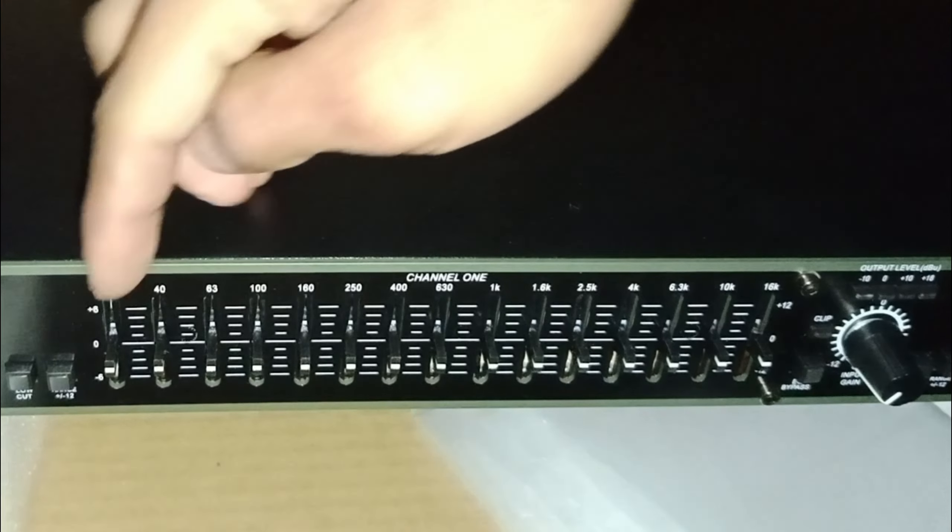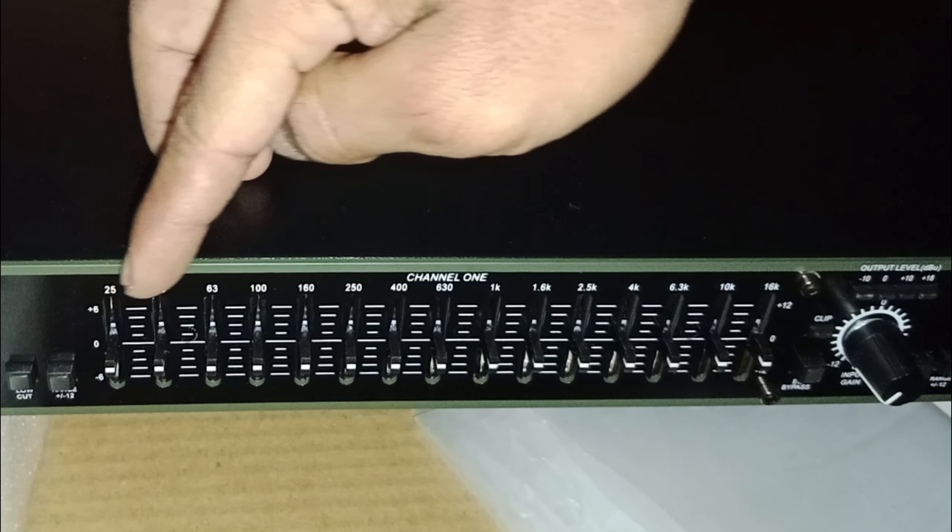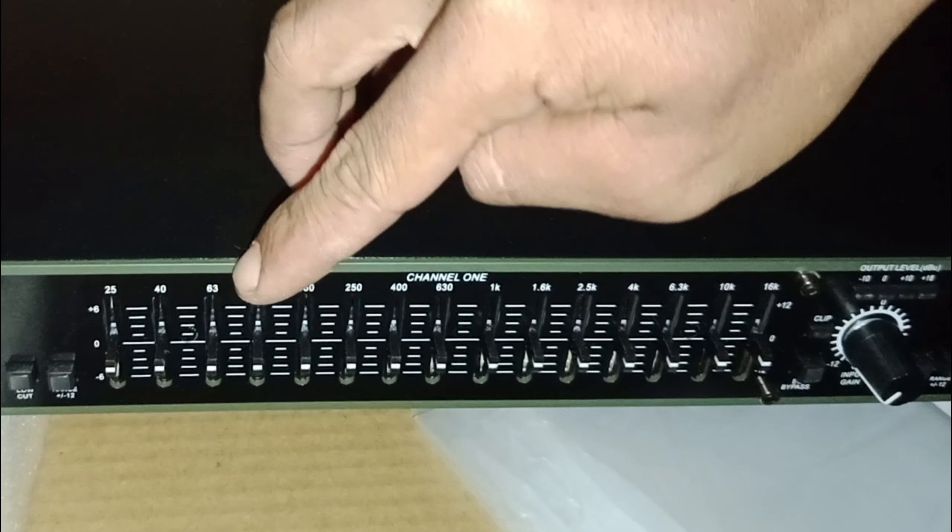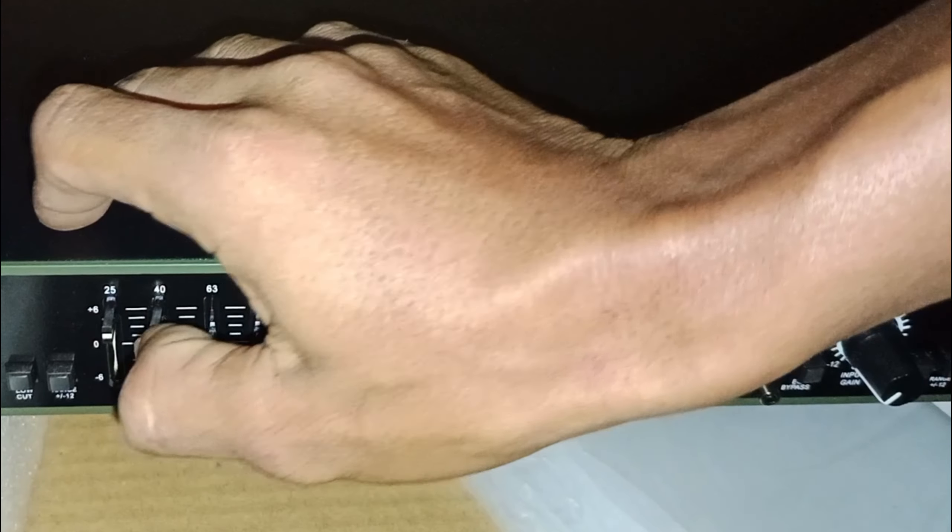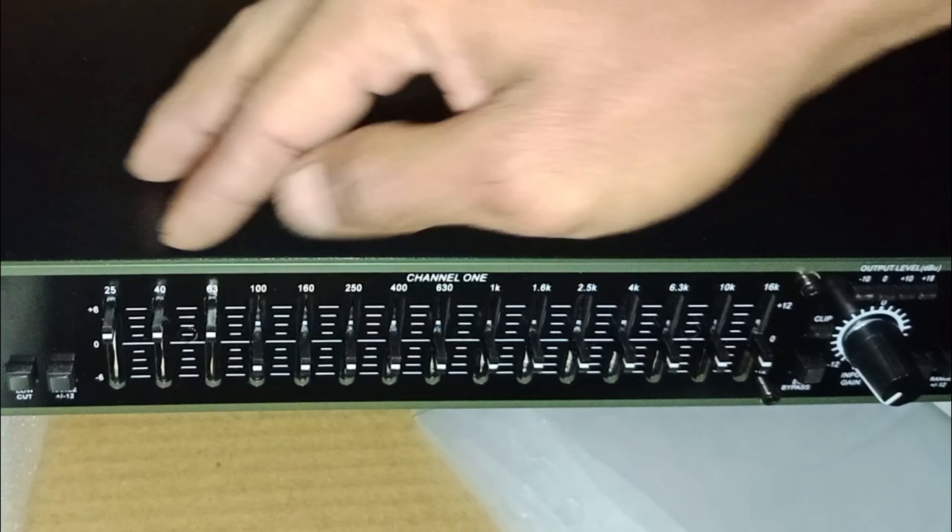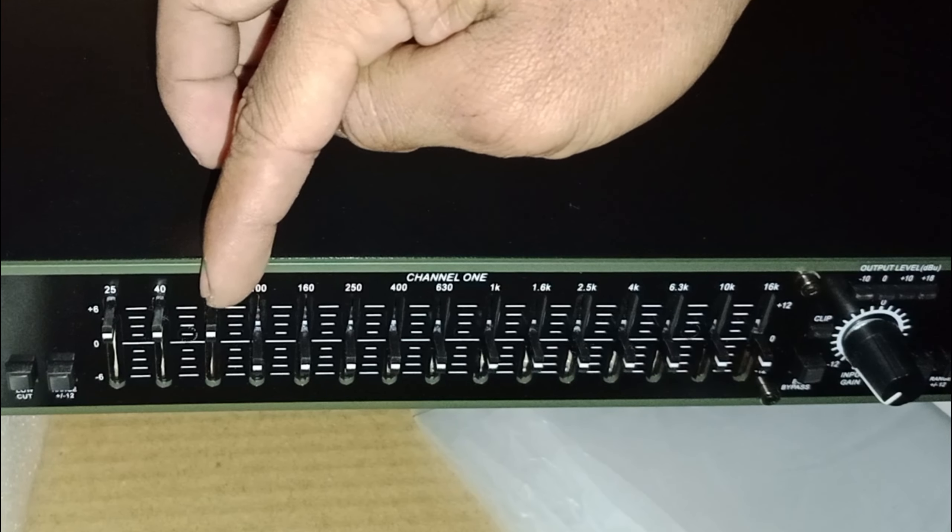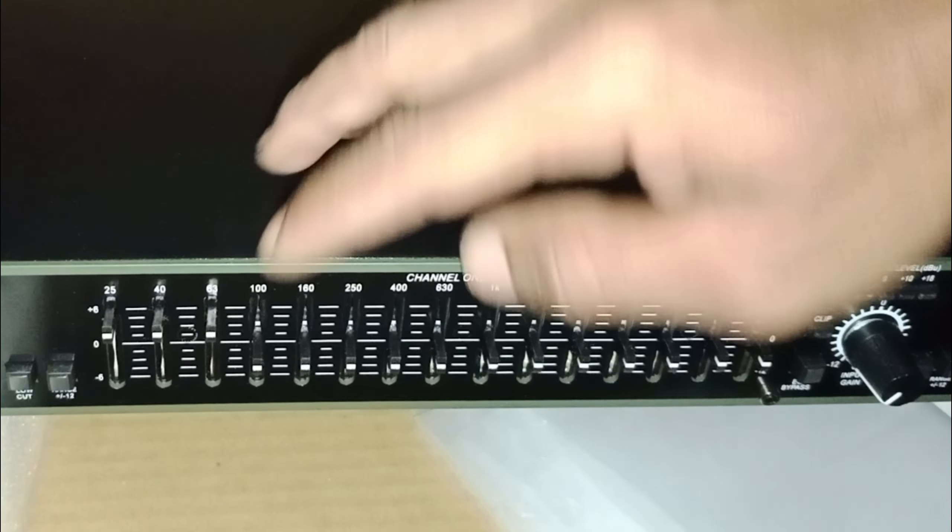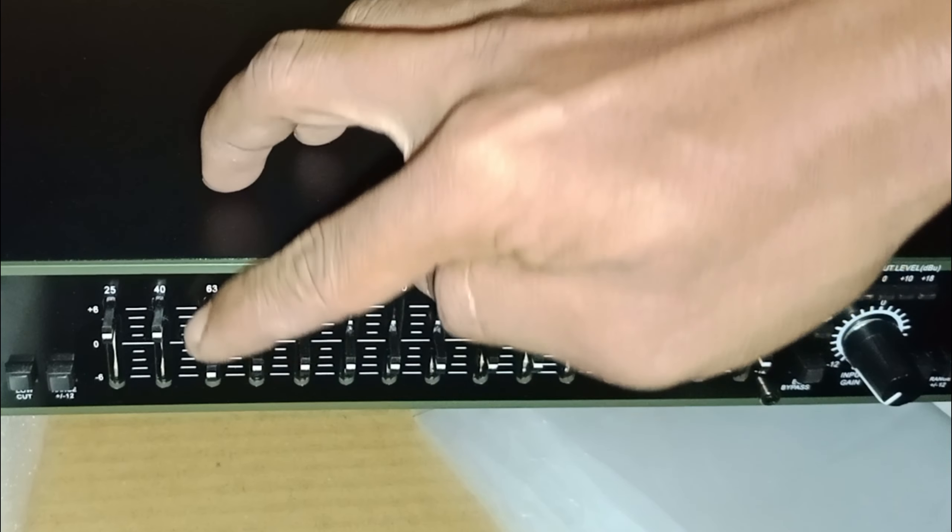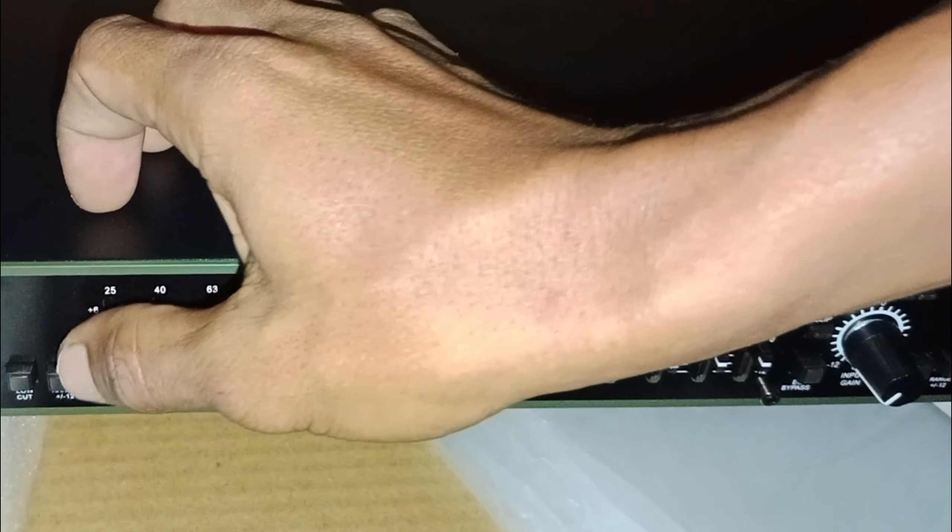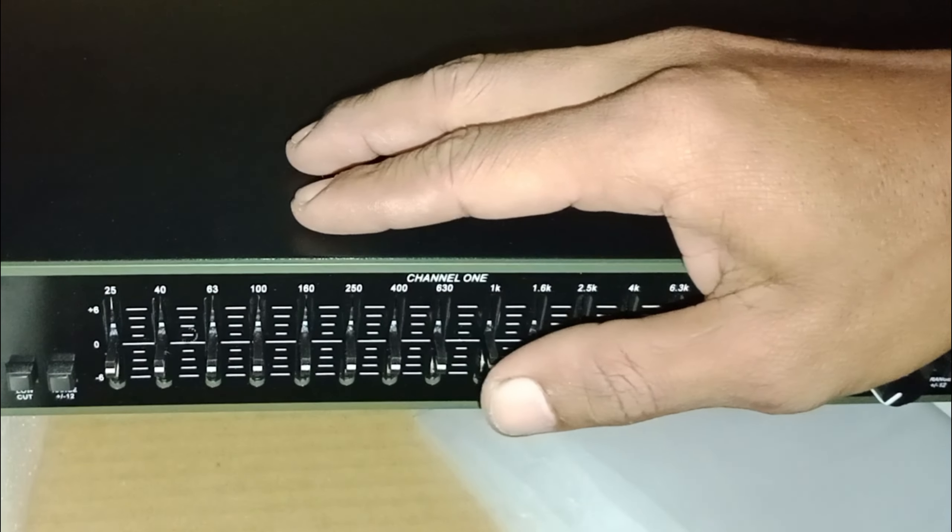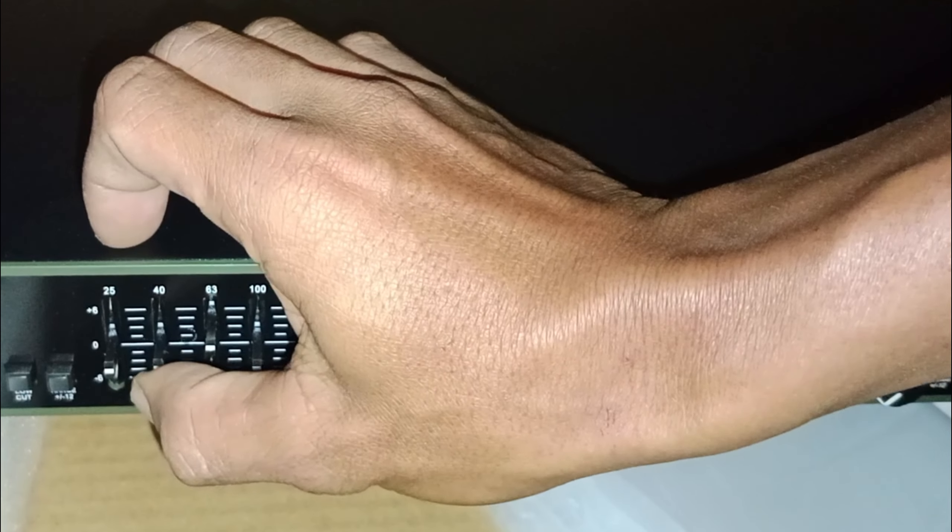Seperti 25-40-63 Hz ini diperuntukkan untuk subwoofer, atau merespon frekuensi rendah. Ketiganya ini saling berhubungan. Biasanya frekuensi ini yang merespon itu speaker 18 inch.